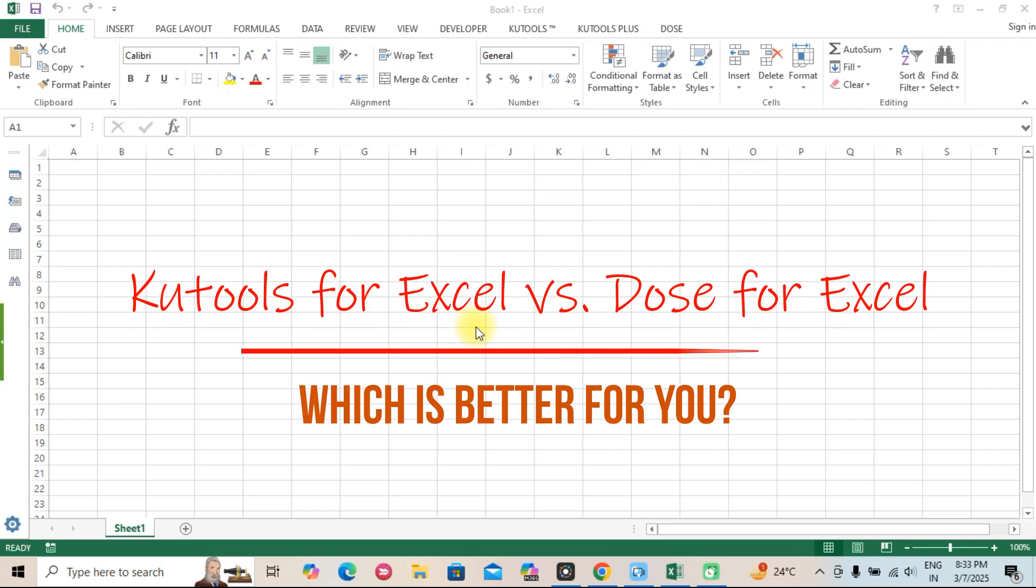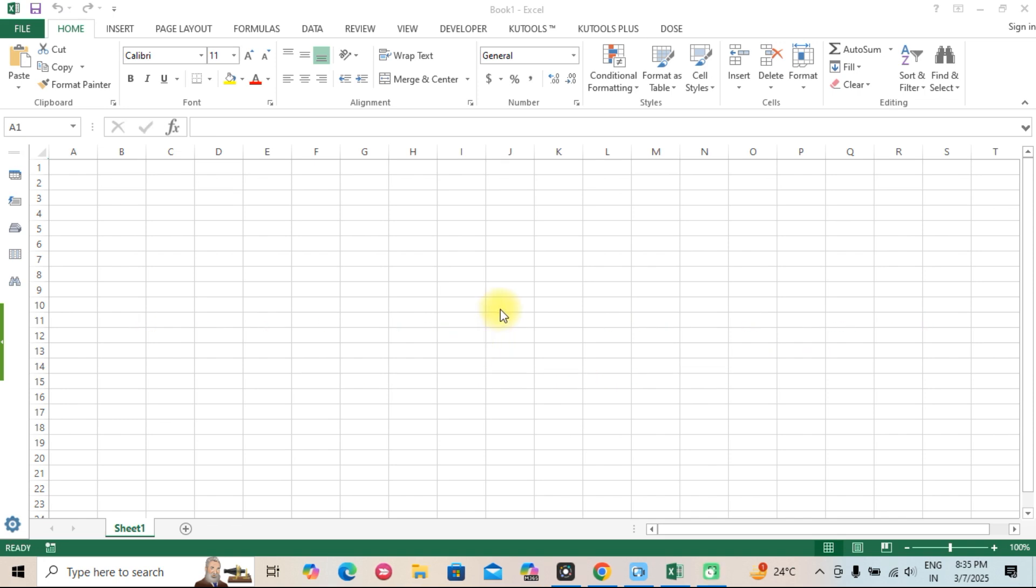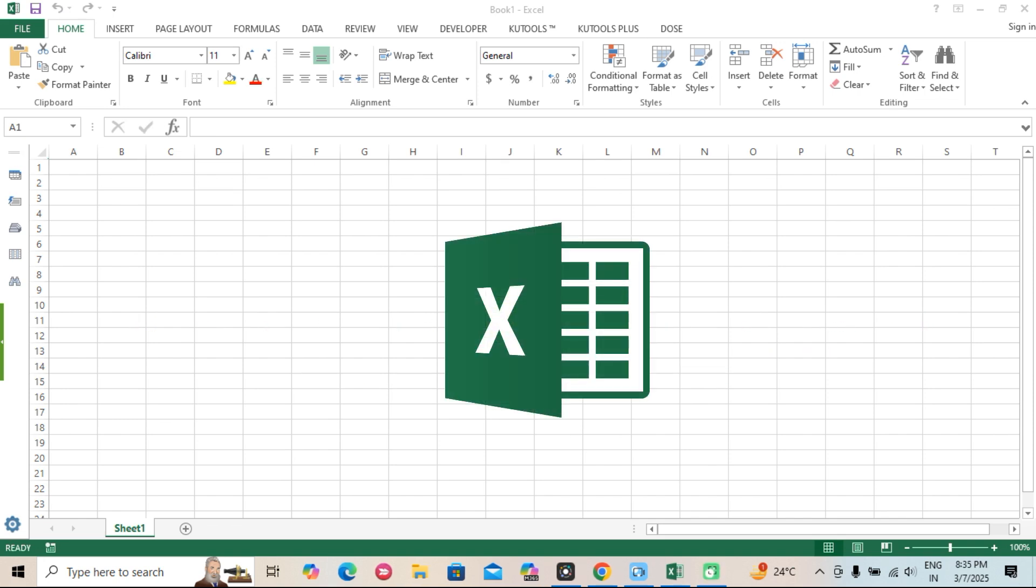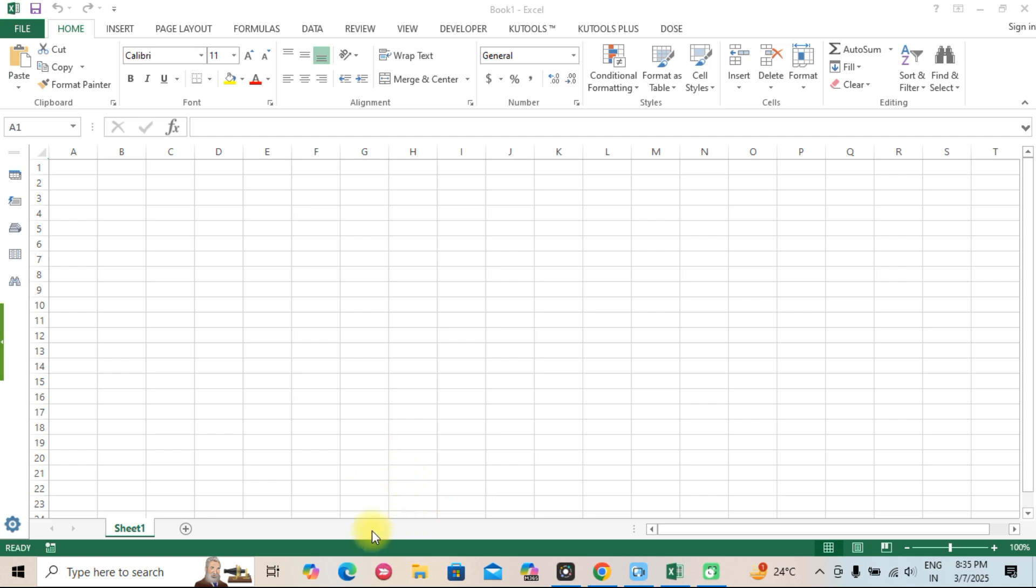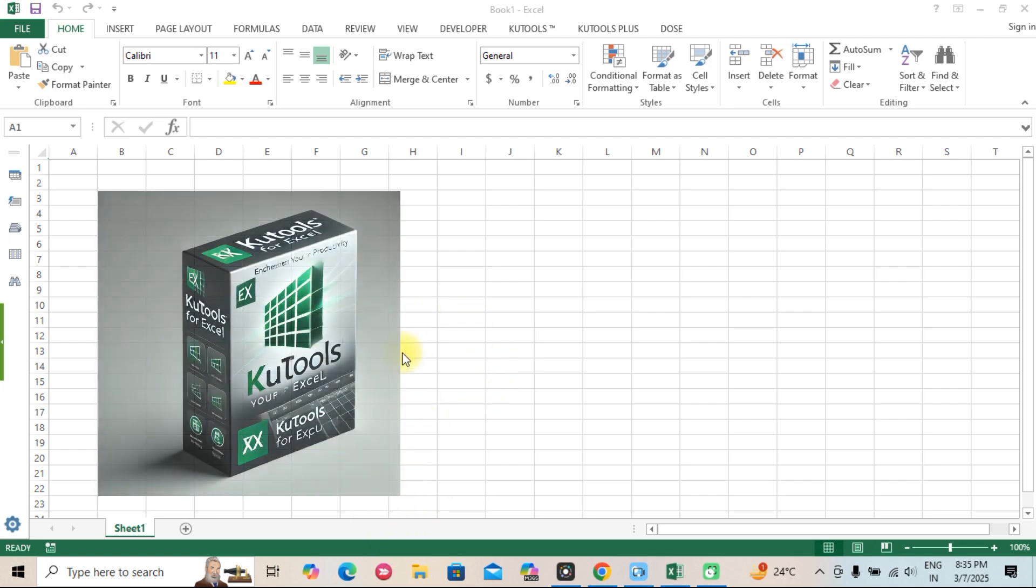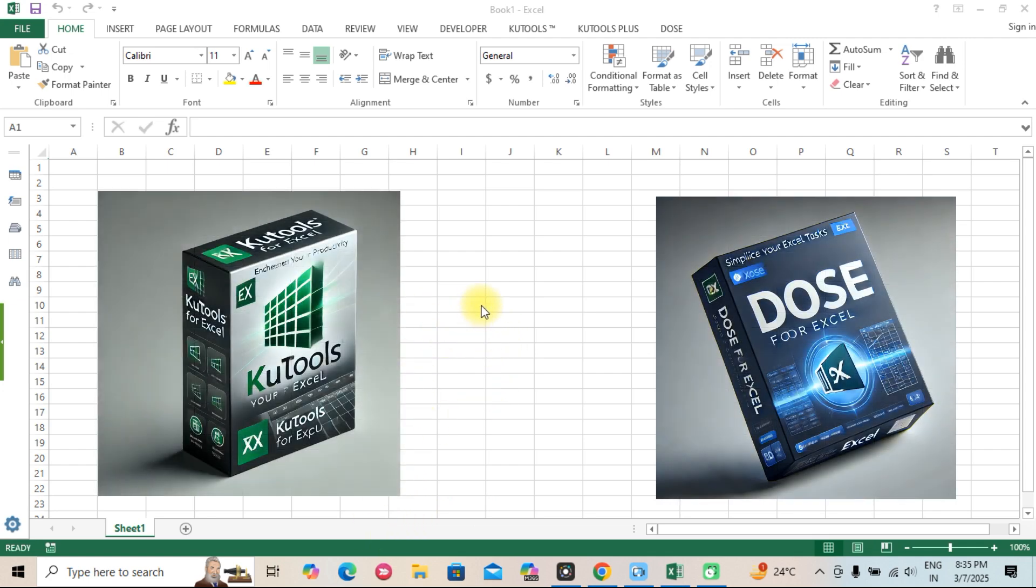QTools for Excel vs. Dose for Excel. Which is better for you? Hi everyone. If you're an Excel user looking to boost your productivity, you've probably heard of Excel add-ins like QTools for Excel and Dose for Excel. But which one is better for you?